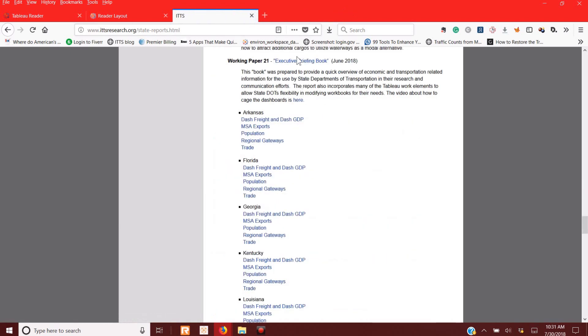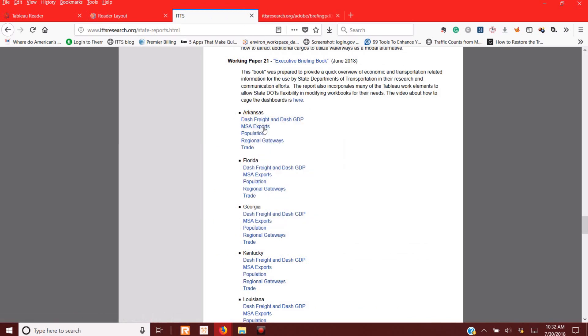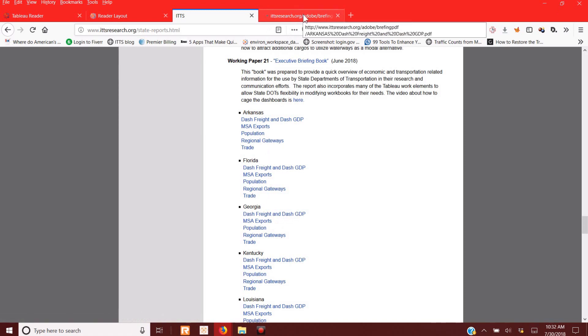This is the Executive Briefing Book that came out in June, and if you notice there's a lot in here that are basically all these dashboards that I prepared. I'm just clicking up one of them as an example.